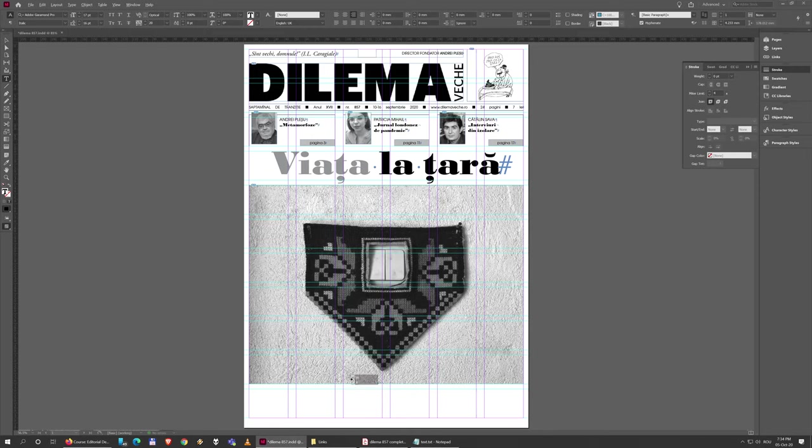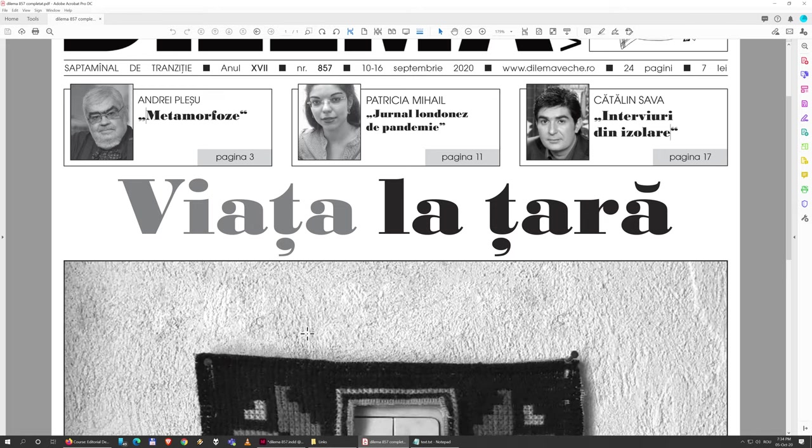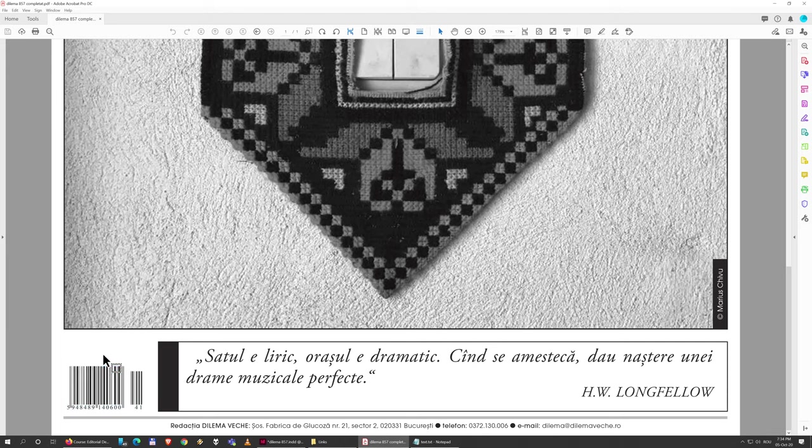The only thing left is this area at the bottom where there's not that much going on. There's this barcode which is an image we're going to place, and there's this line here which is just a line, even though it's a bit thicker and a different color.